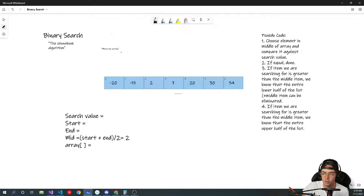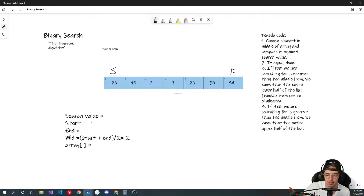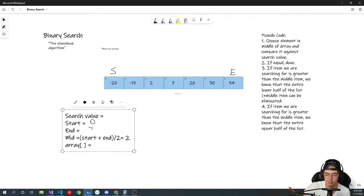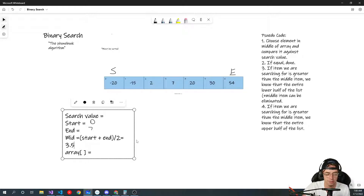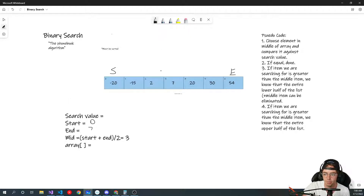Just as we did before: first we find our start, we find our end, we find our midpoint. Our start is 0, our end is 7, and our midpoint is 0 plus 7 divided by 2, which equals 3.5 — but due to integer division it becomes 3.